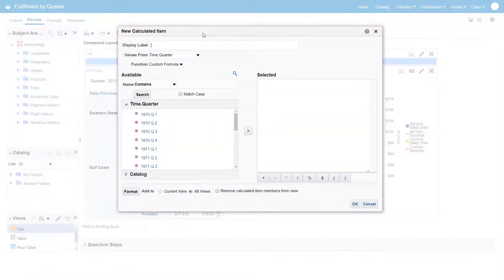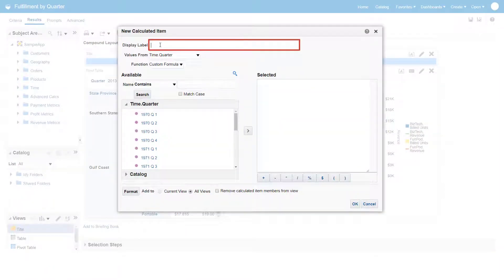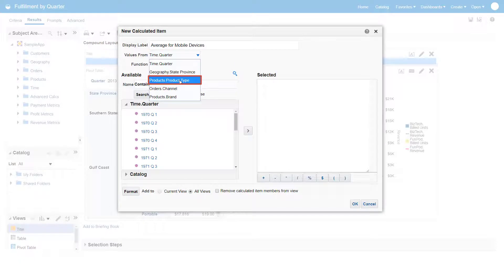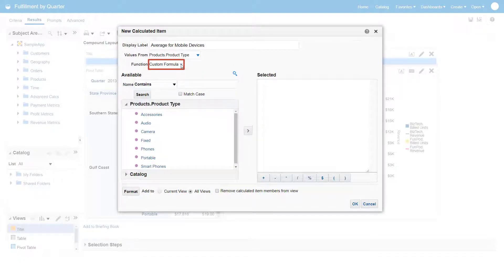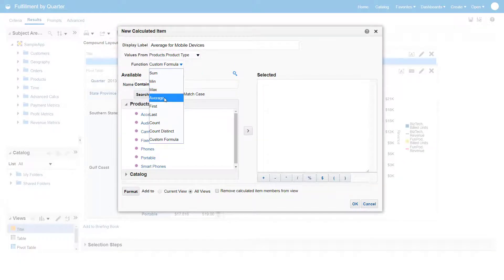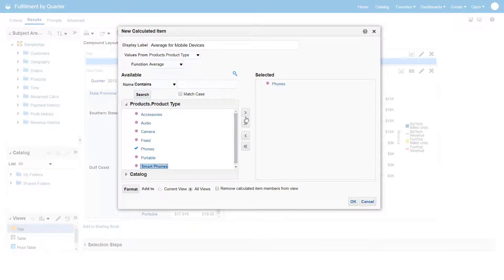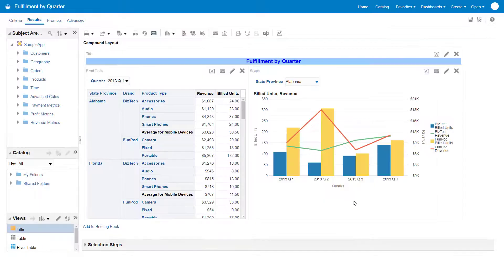Next, create a calculated item that will show the average for both revenue and build units for mobile devices for all Southern states. Select the dimension and the column on which to base the calculated item, and then select the function. Pick the product types that you want to average. These device types belong to the BizTech brand.